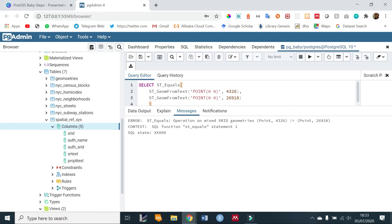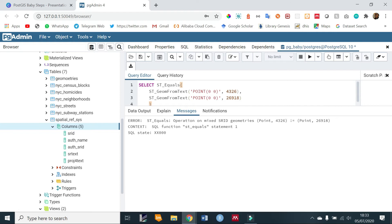So if we run this, we get an error which says operation on mixed SRID geometries. Now if you're trying to do some comparison tests, you notice that you cannot do it with data that has different kinds of projections. So it is very advisable that you ensure all of your tables maintain the same projection and only perform transformations when doing external operations. This is because if your tables have differing projections and you try to perform any transformations, then probably spatial indexing will not be used.